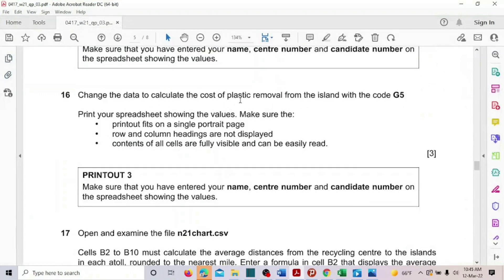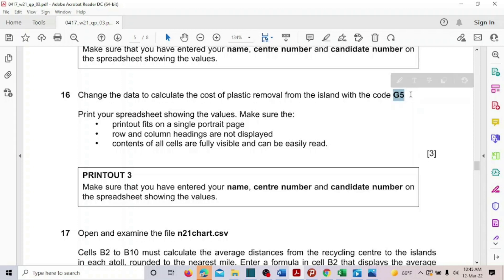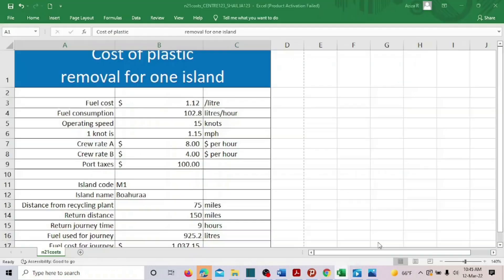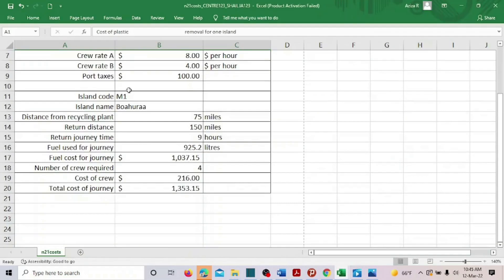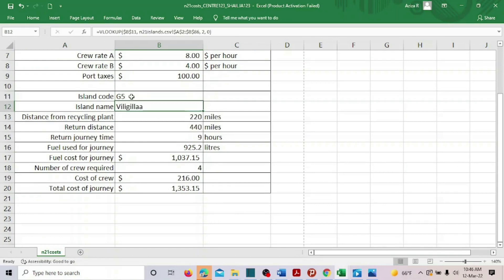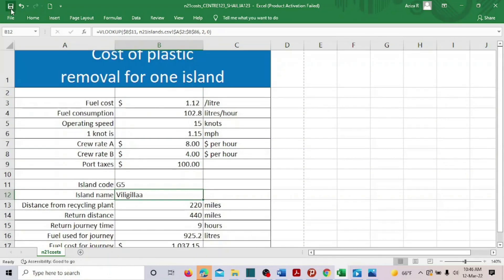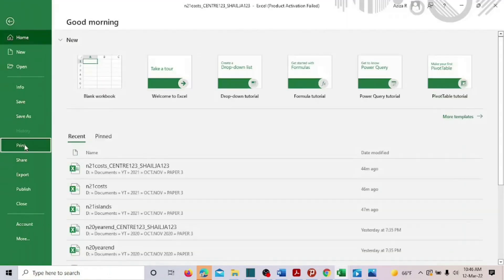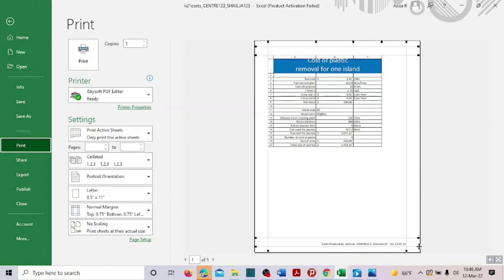Change the data to calculate the cost of plastic rubber wall from the island with code G5. Enter G5 and see that the village name changes and all the values are recalculated. Now we have to take a print of it. Go to print and print this.